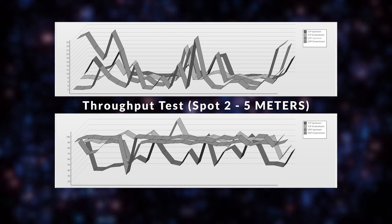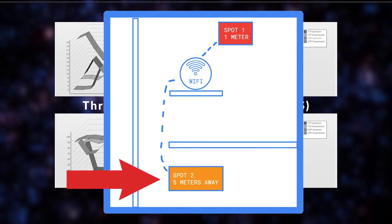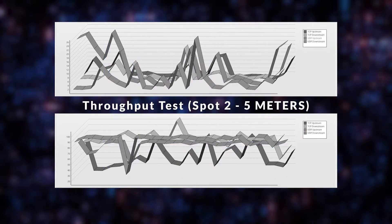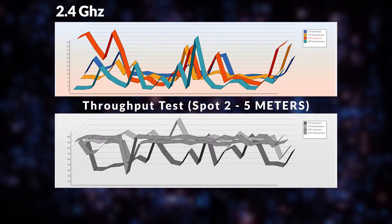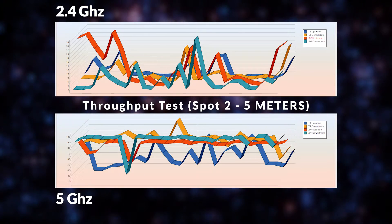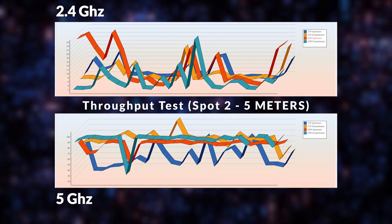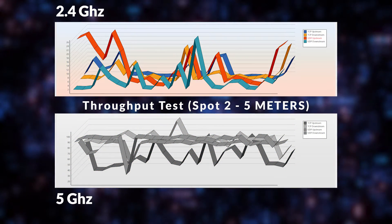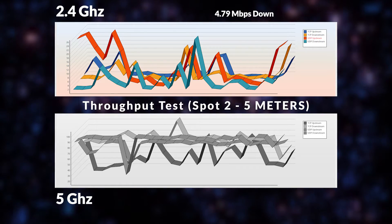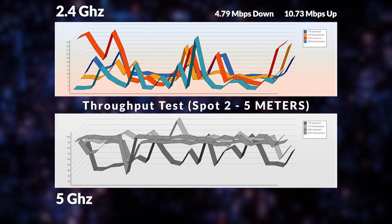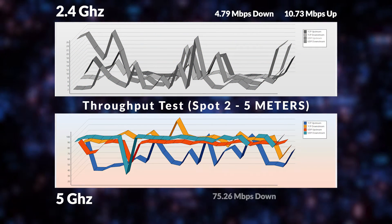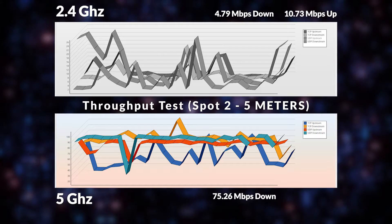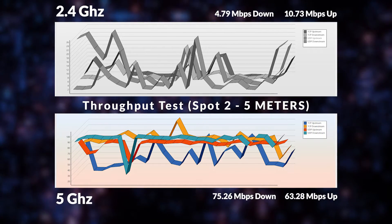For the second spot which is 5 meters away from the router here are the throughput test results that I've conducted on both the 2.4 GHz Wi-Fi and the 5 GHz Wi-Fi while using the Archer T2U Mini Wireless Adapter. For the 2.4 GHz the average download speed is 4.79 Mbps while the average upload speed is 10.73 Mbps. While for the 5 GHz Wi-Fi the average download speed is 75.26 Mbps and 63.28 Mbps average upload speed.